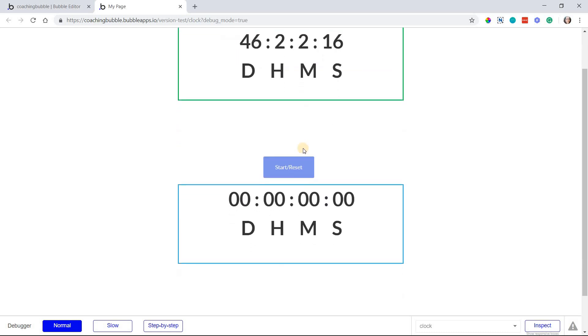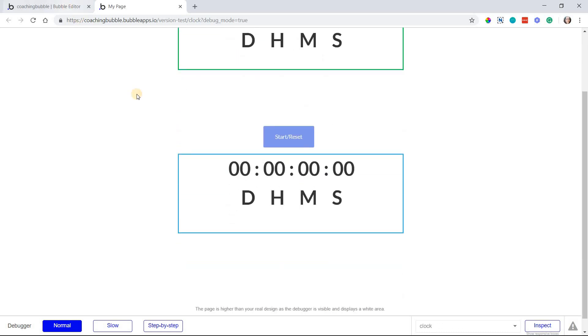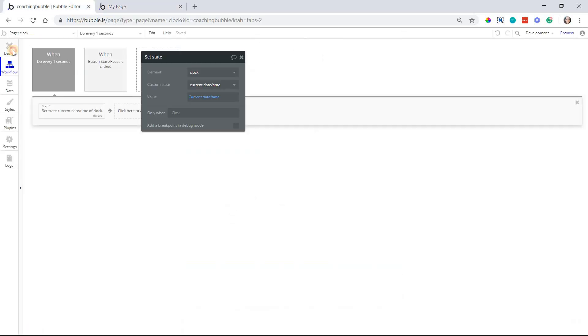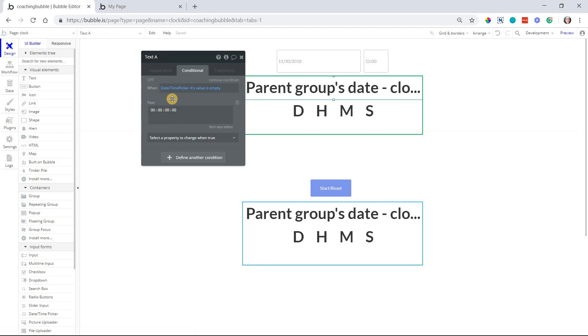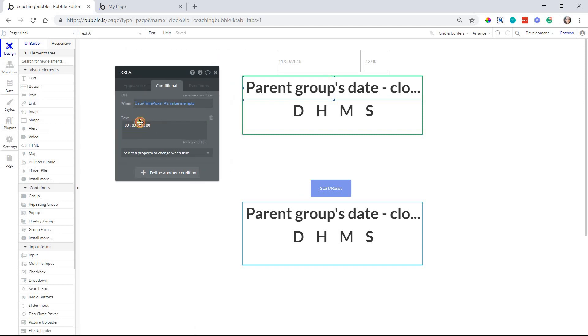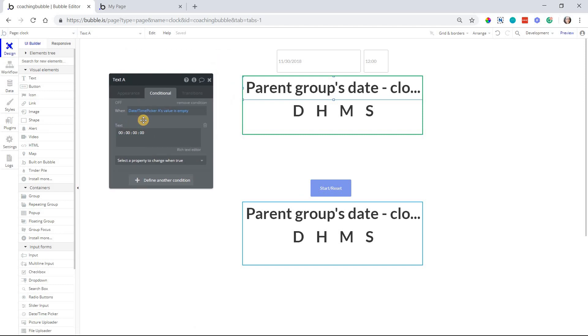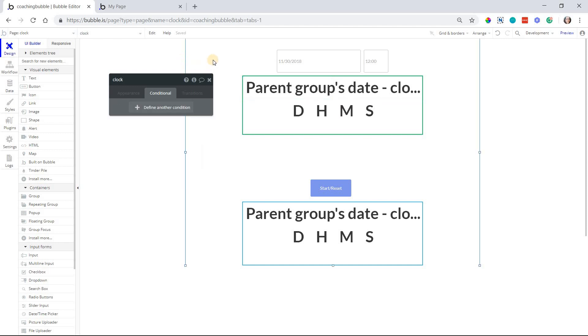Now, for the timer, the timer is very similar, but we're obviously doing a subtraction in the other direction so that it counts up.